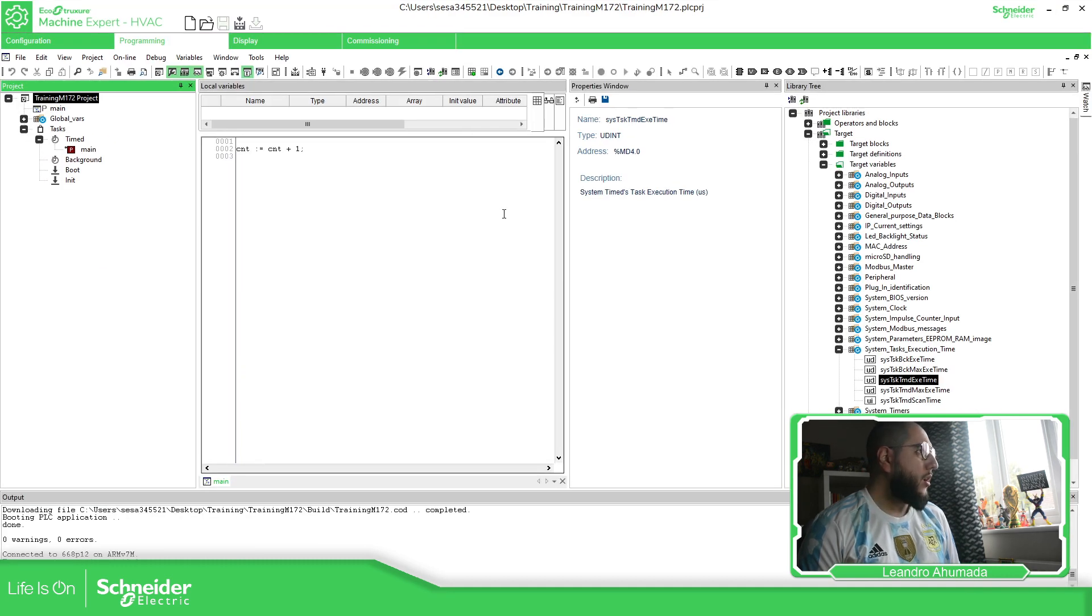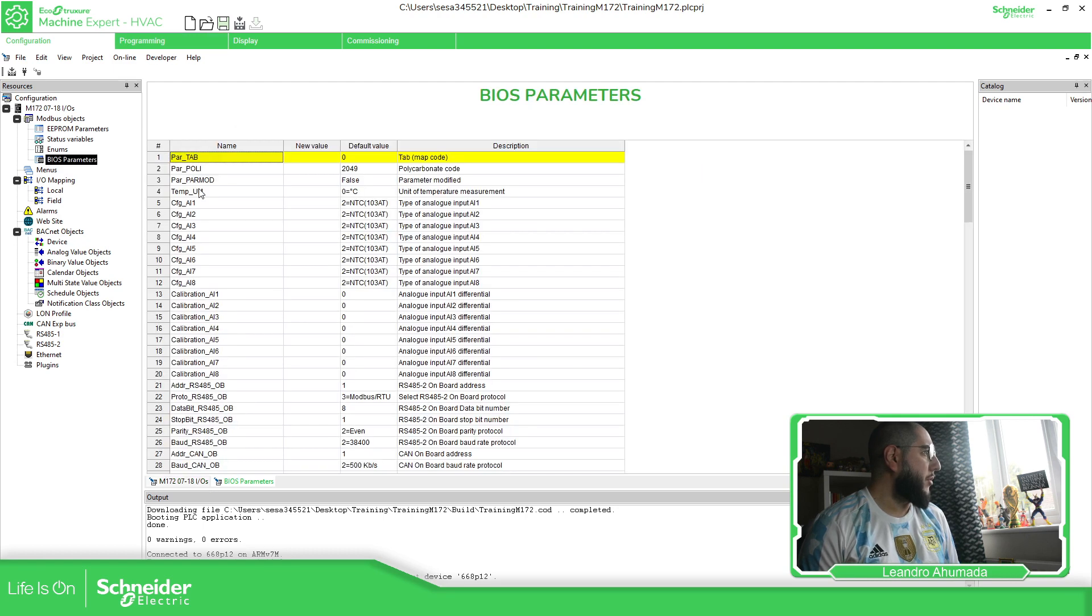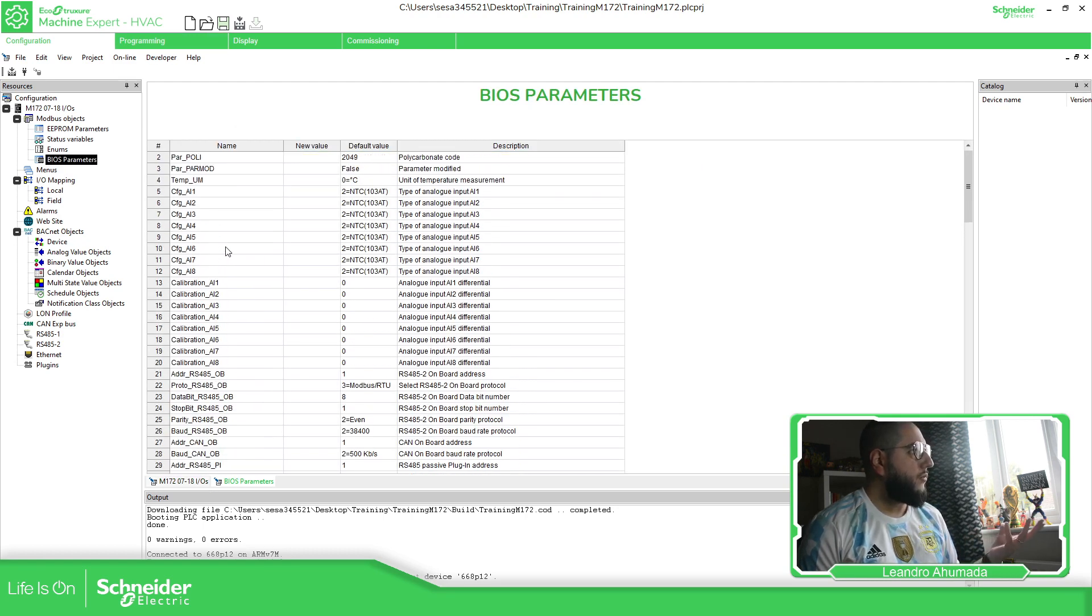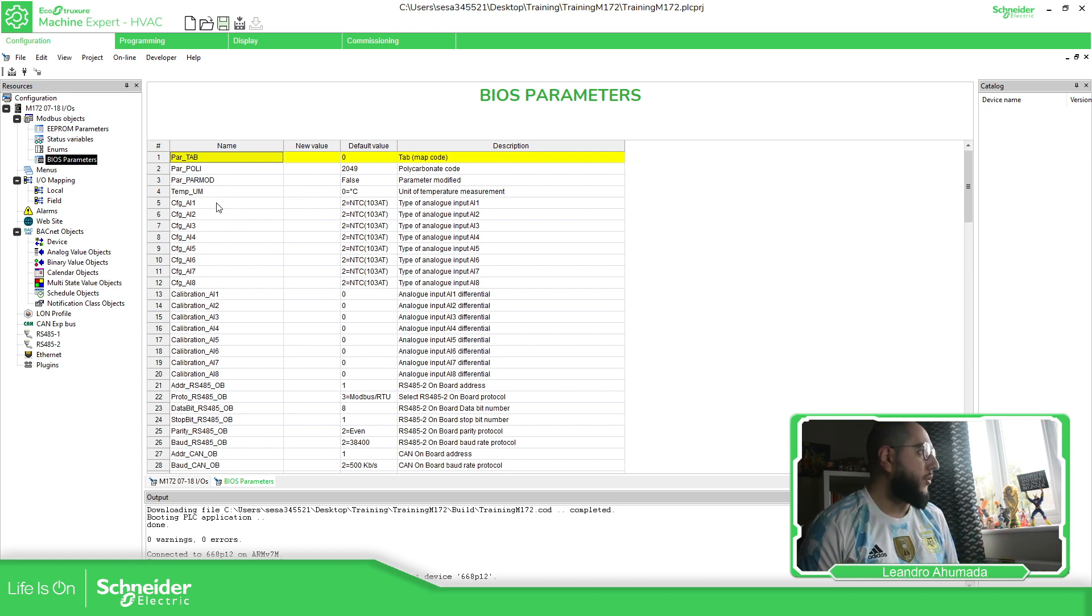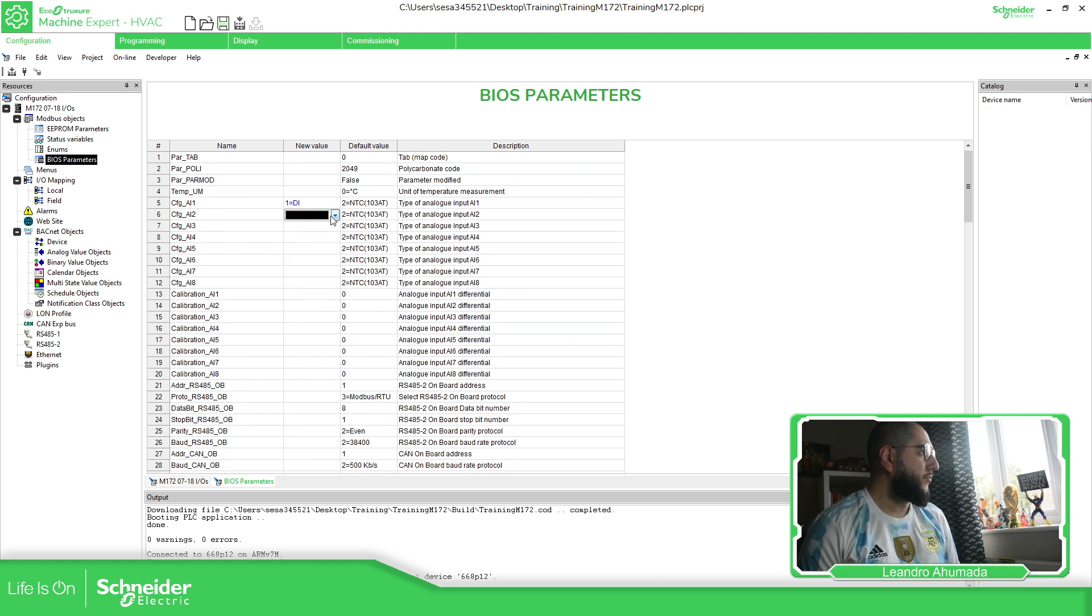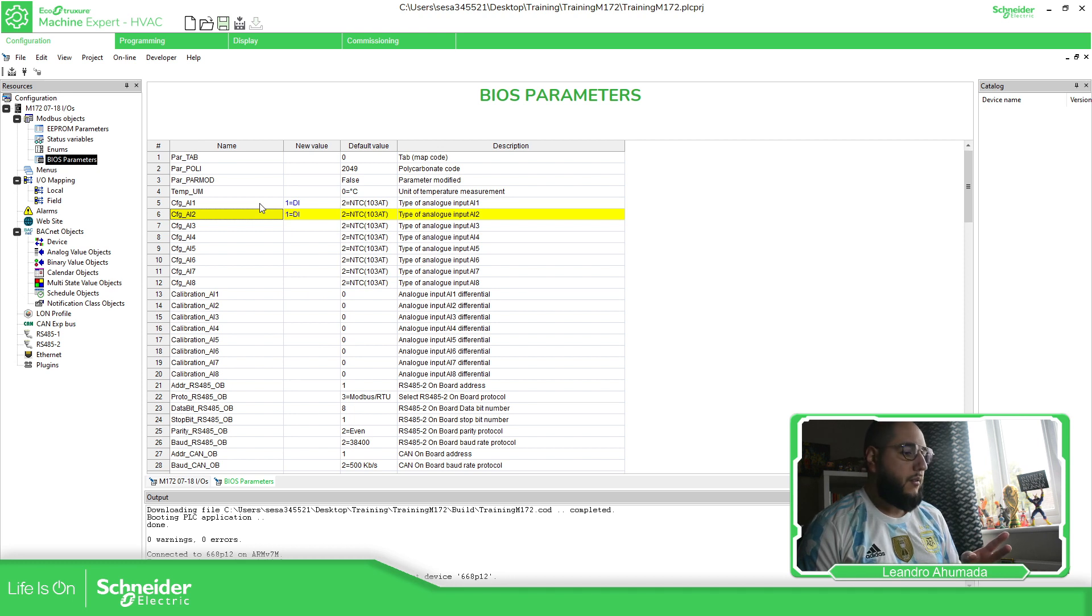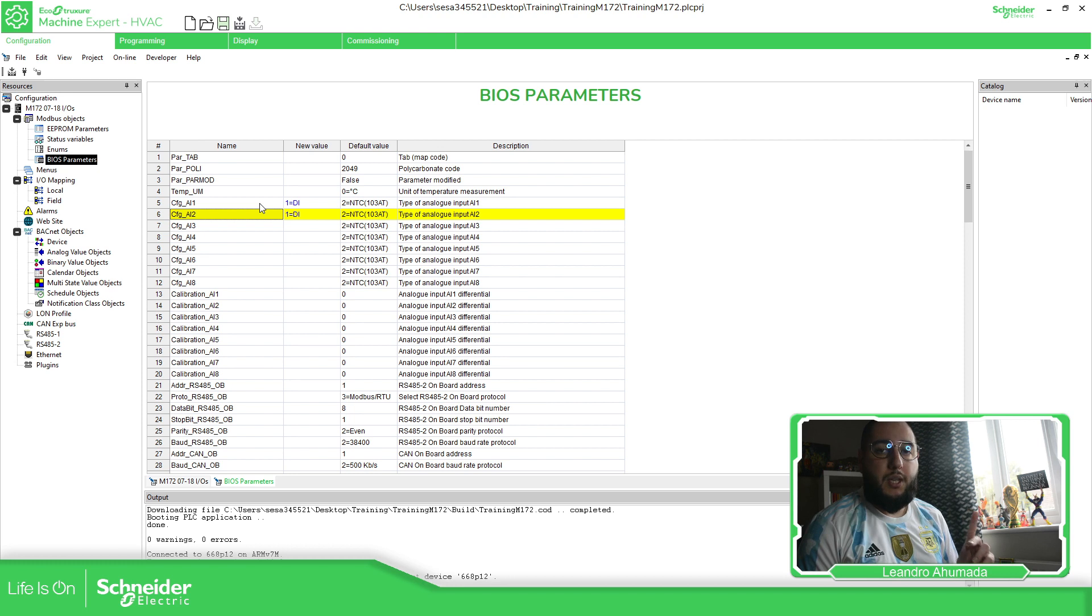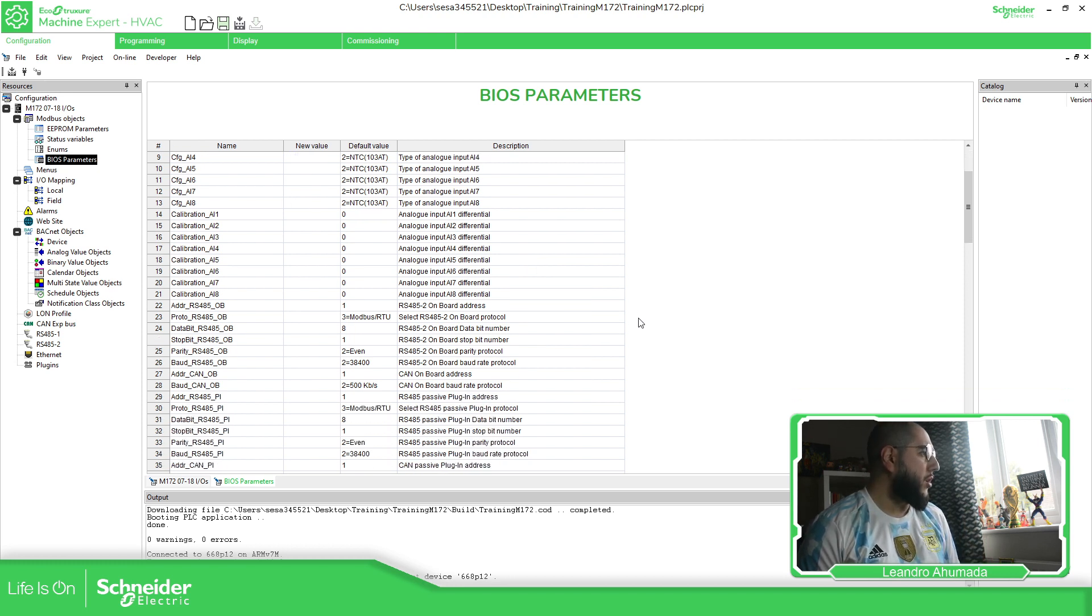And let's go to the M172. On the M172, configuration, BIOS parameters, then you have a more clear explanation on the symbol. So CFG configuration, analog input one, and here we just modify this value. So it's important, I'm going to cover this later, that the configuration of the analog inputs of the M172 needs to be bi-pair. So if you can see here, we'll modify this part.